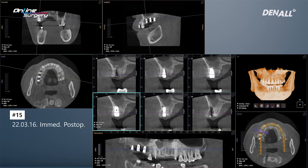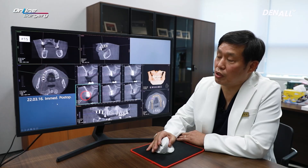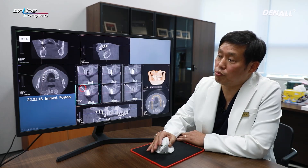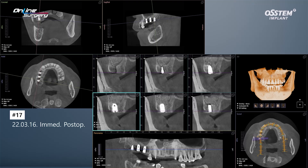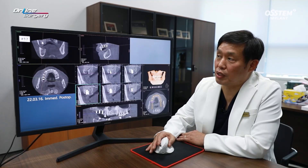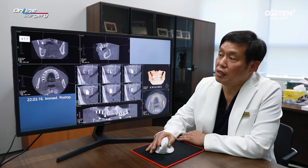On the post-op CT, for number 15, the exostosis area on the buccal side was removed using a chisel as planned. If it were not removed, it could have been a problem during prosthesis. The implant position looks okay. The window seems to have been made a little bit lower than expected. There is no problem related to bleeding. For number 17, the bone graft was positioned more posteriorly than expected due to the smaller Last kit window.